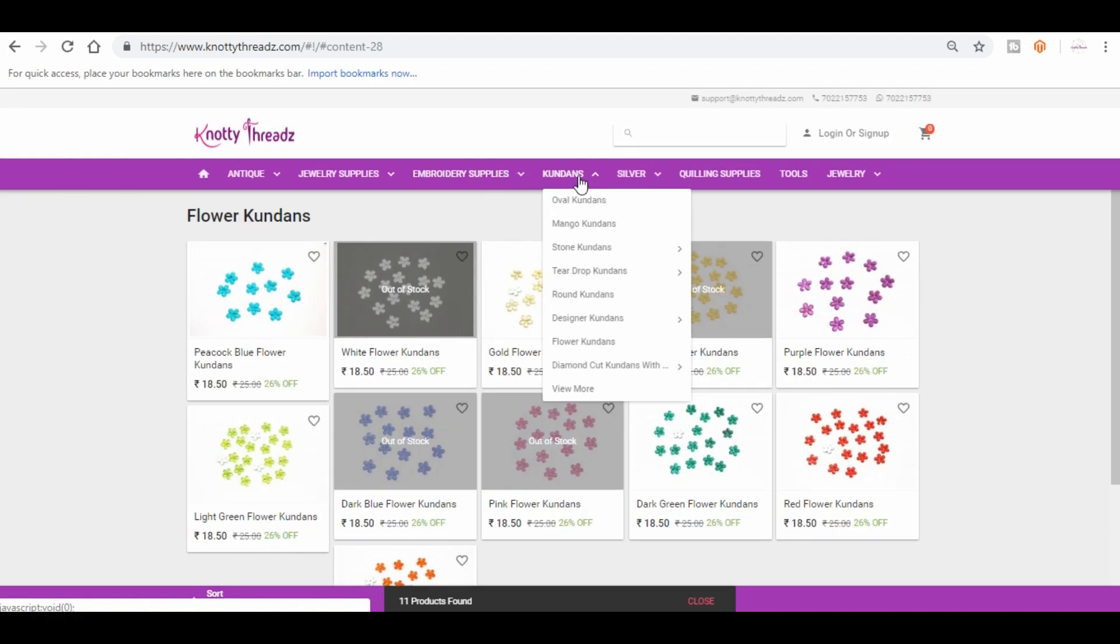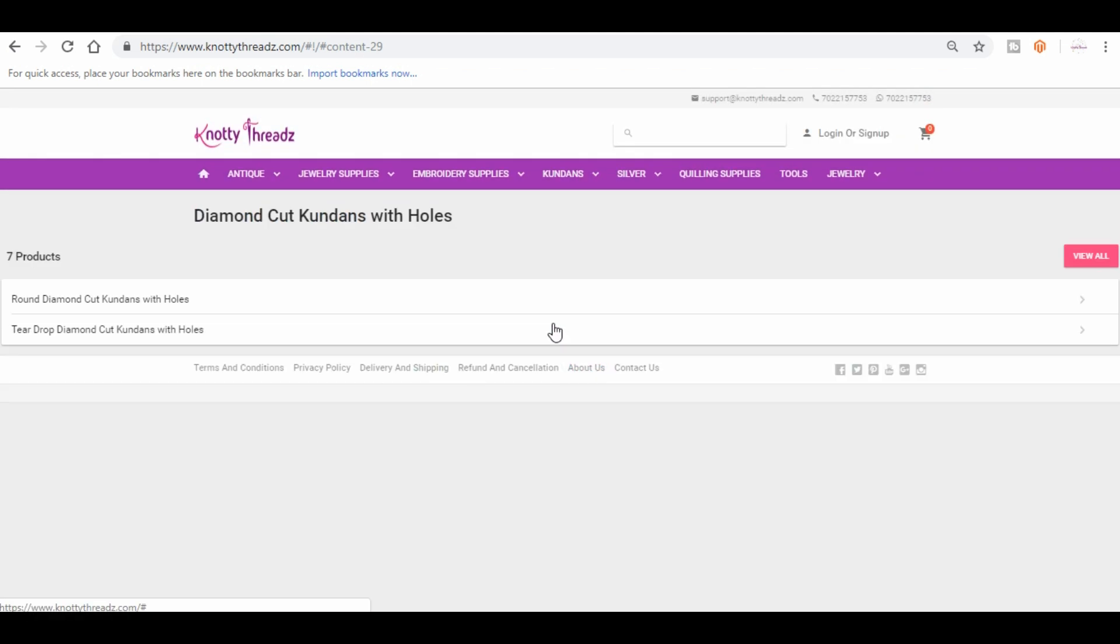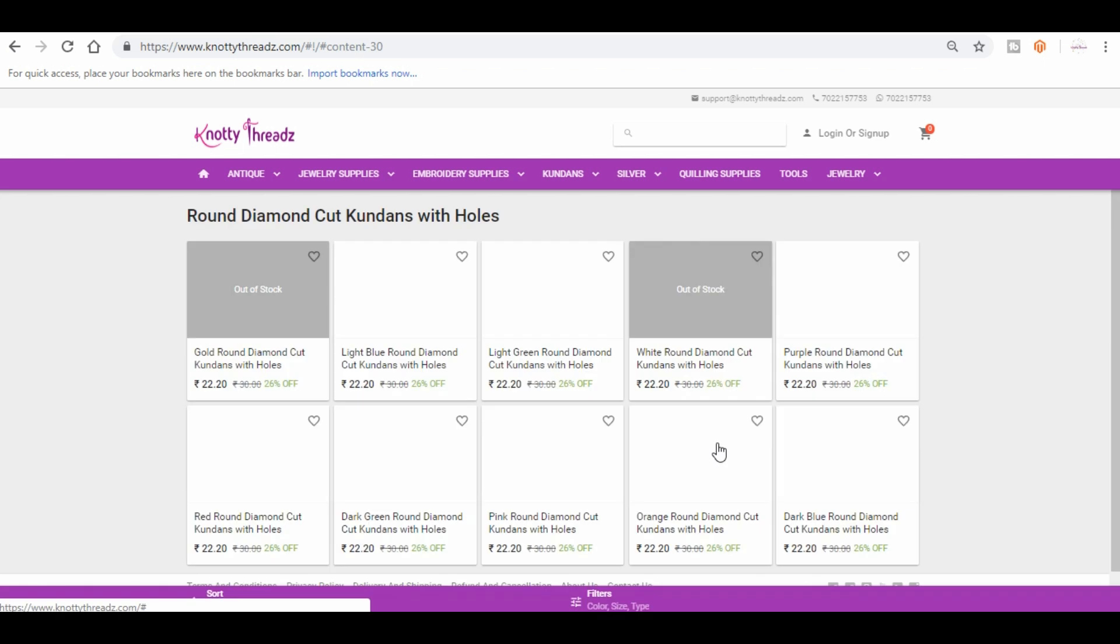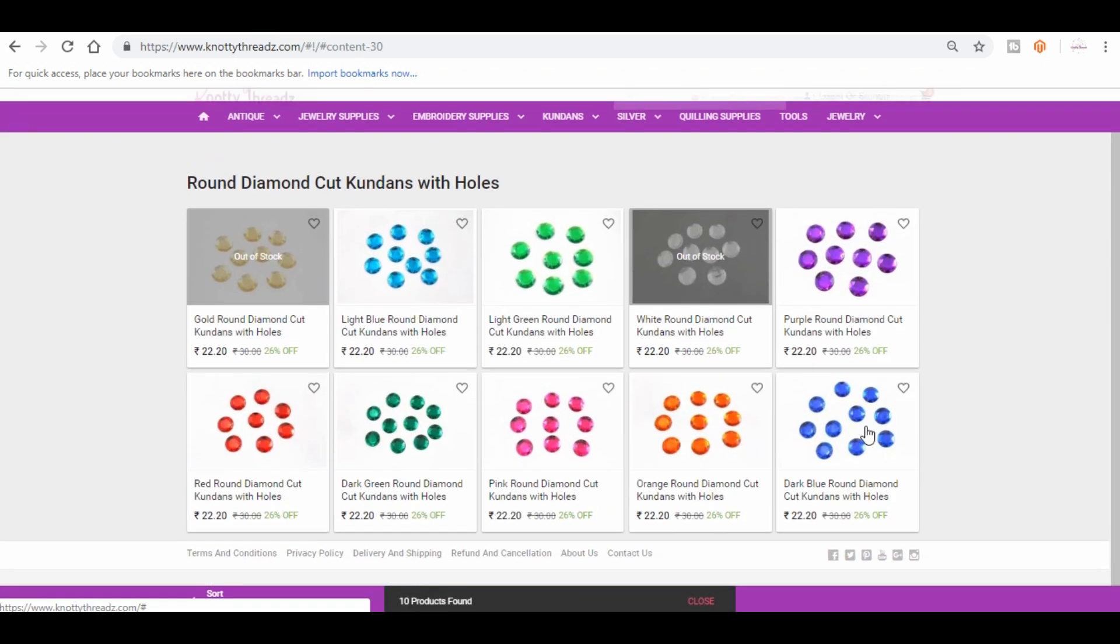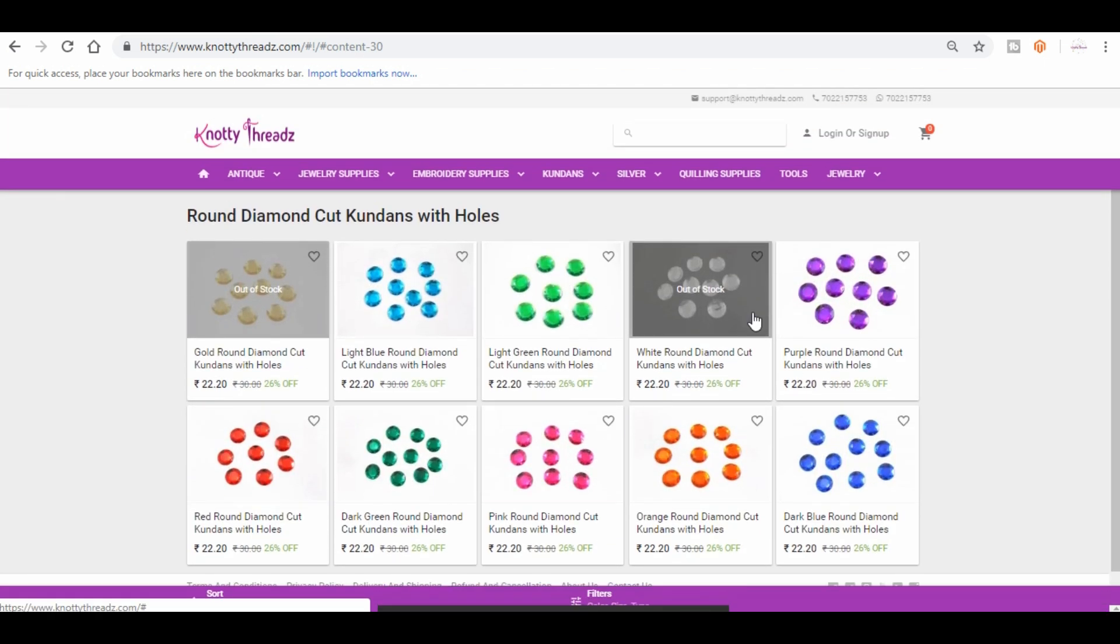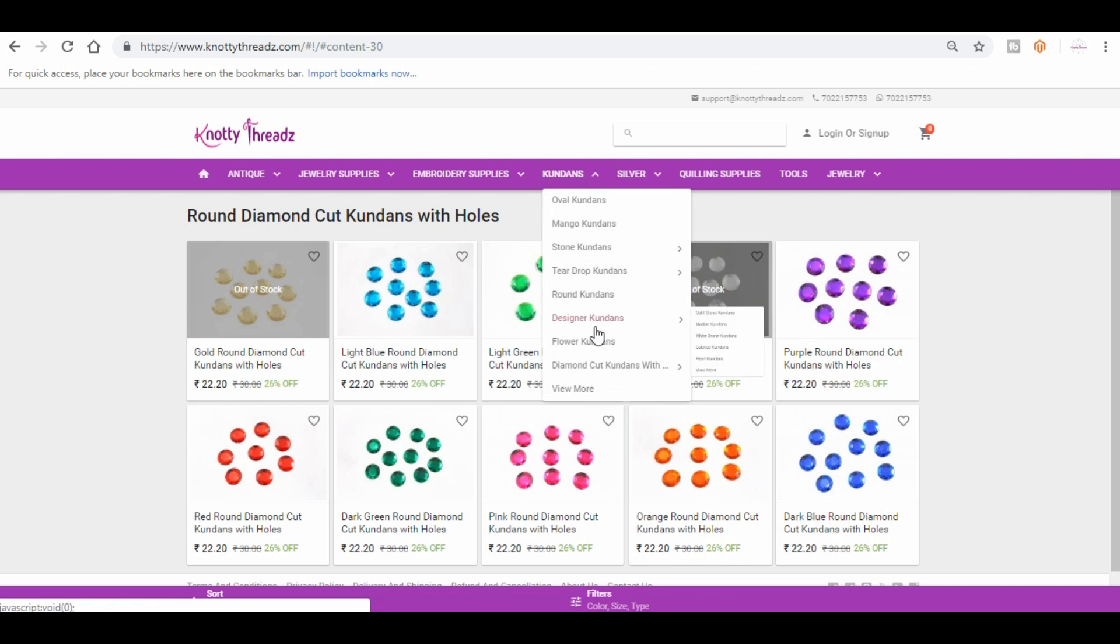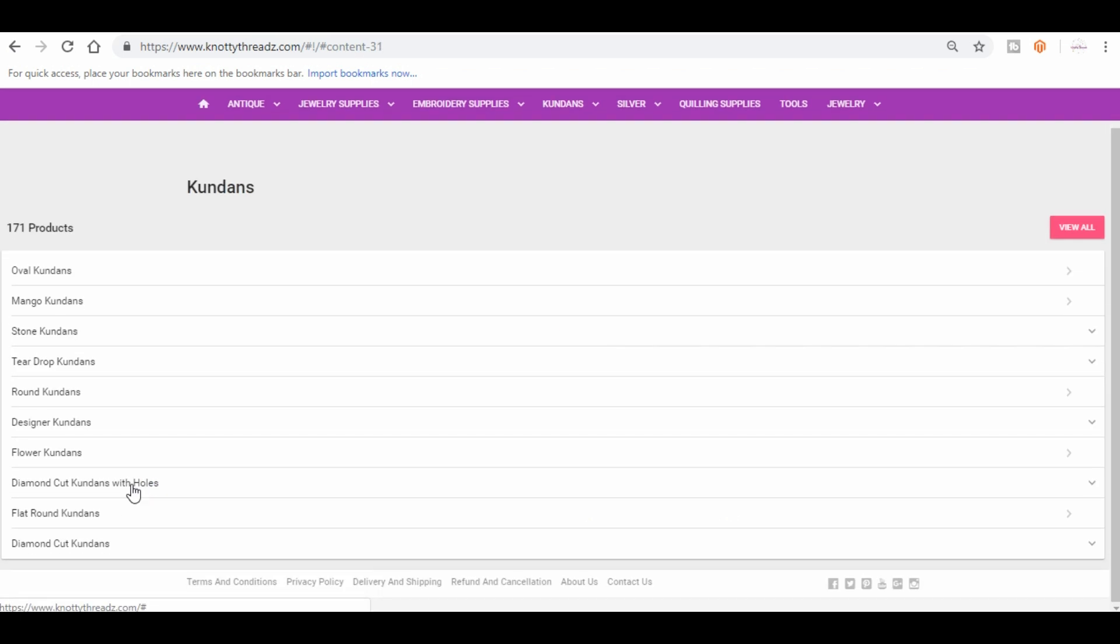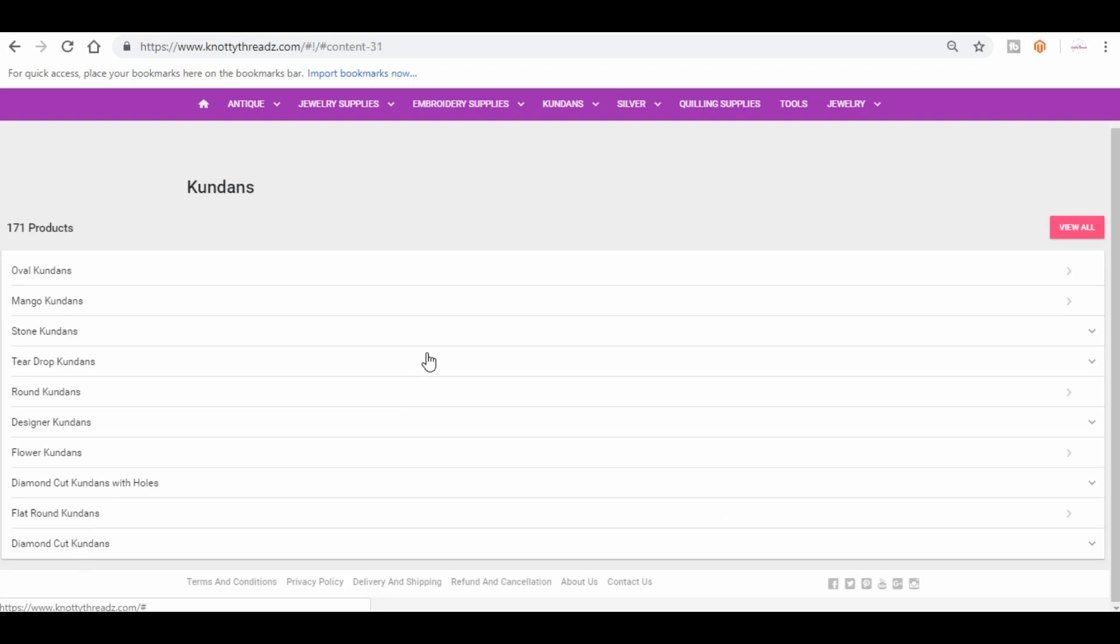These are plastic again. And then you have kundans with holes. These are bigger and they're usually used in embroidery to make latkans or danglers, whatever you call it. So that's about kundans. This is where you will find all the kundans. Most of it you will have to stick using fabric glue. The ones that have holes you can just stitch it using a normal sewing needle.